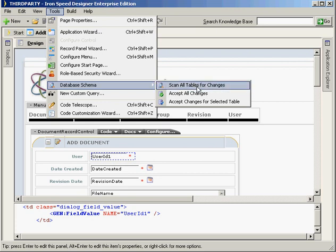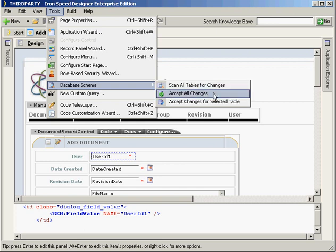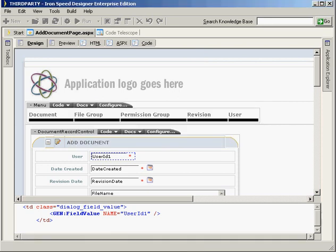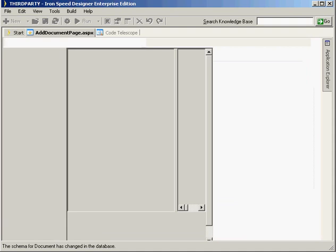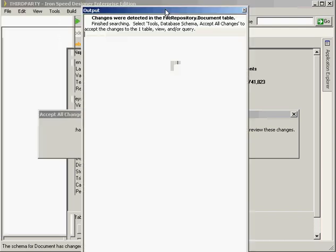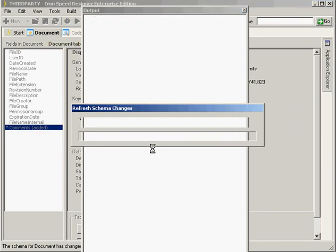To do this thoroughly you can scan all tables for changes. I take a shortcut and just go ahead and tell it to accept all changes. You can see it is scanning the database for changes right now — it's picked up changes for us. The changes were found in the file repository document table. I'm going to click the message box and say OK, and it's just going to refresh the application now.